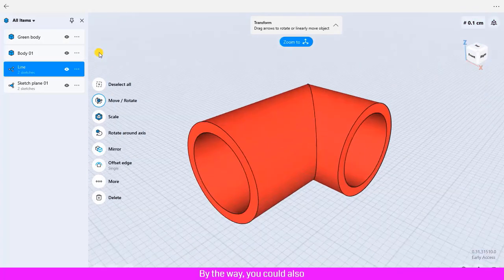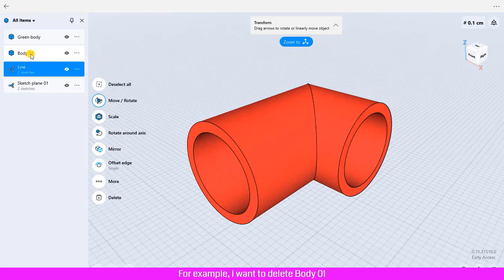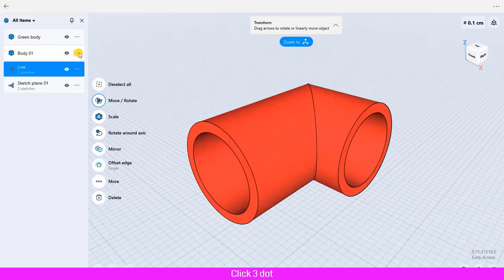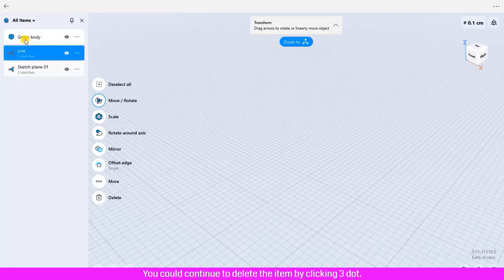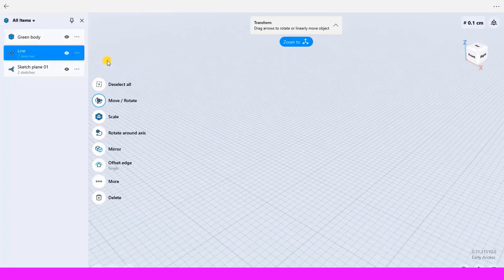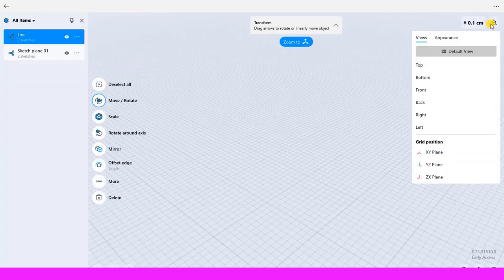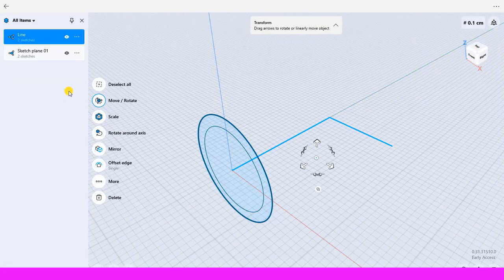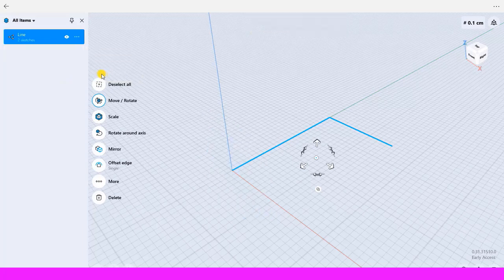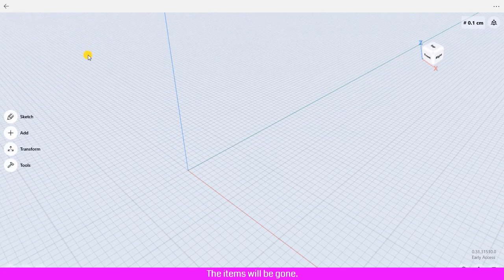By the way, you could also delete the items that you wish. For example, I want to delete body 01. Click three dots, click delete. You could continue to delete the item by clicking three dots, click delete. The items will be gone.